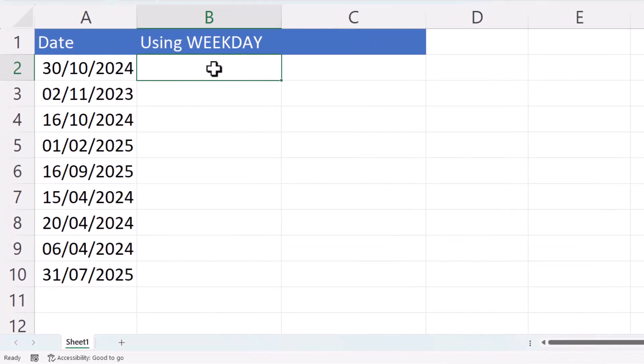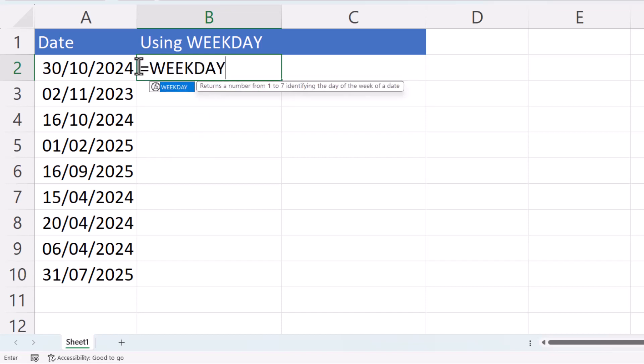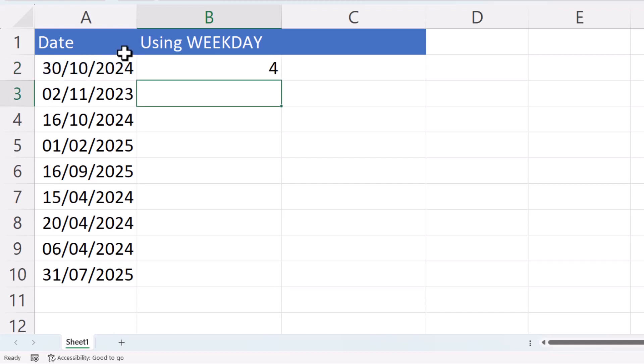So what I'm going to do in a column next to the date is use that weekday function. All you have to do is type weekday, open bracket, and then click in the cell for the date that you want to return the weekday of. Close the bracket and press enter and that will return a number.